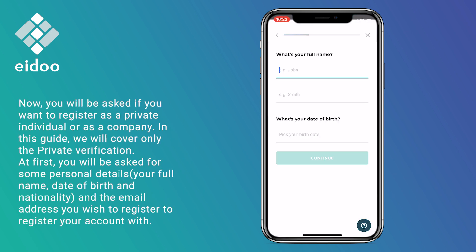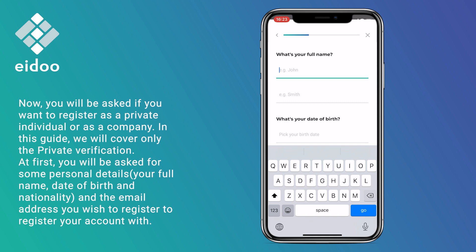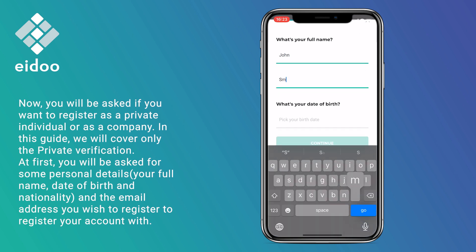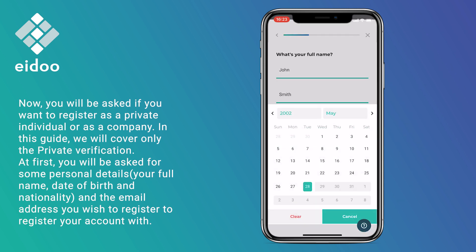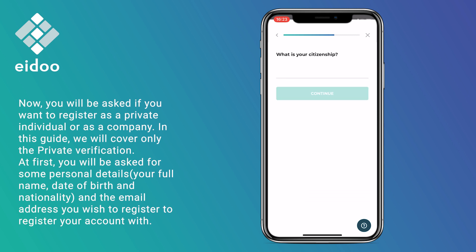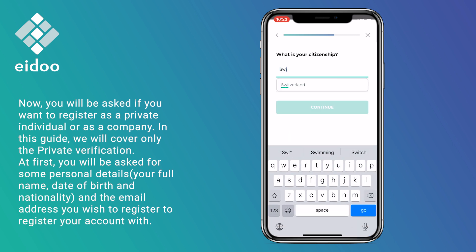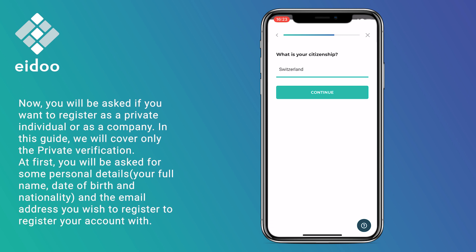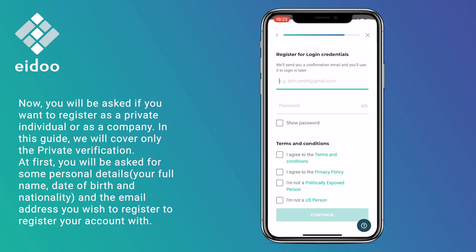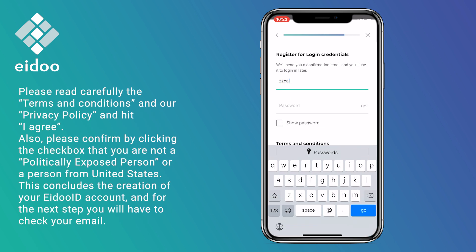You will be asked if you want to register as a private individual or as a company. In this guide we will cover only the private verification. At first you will be asked for some personal details: your full name, date of birth, nationality, and the email address you wish to register your account with.